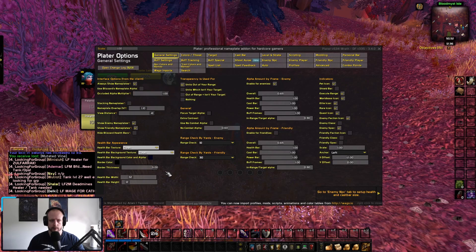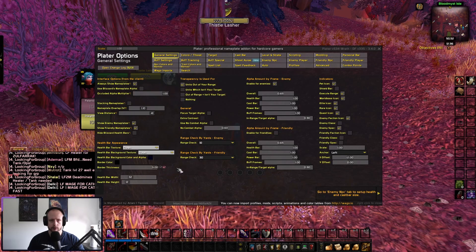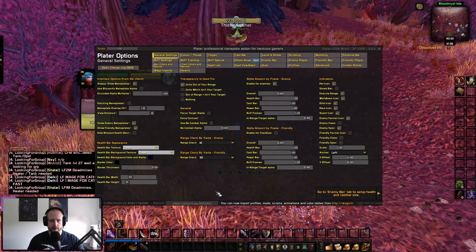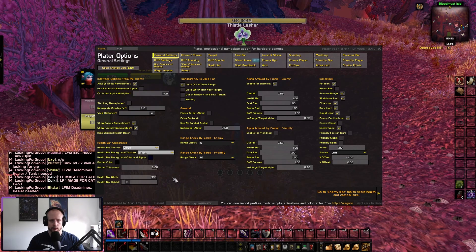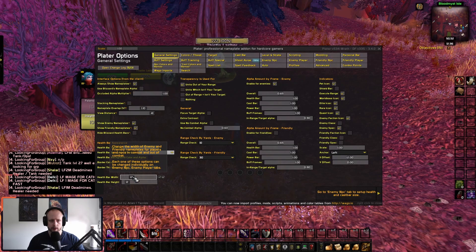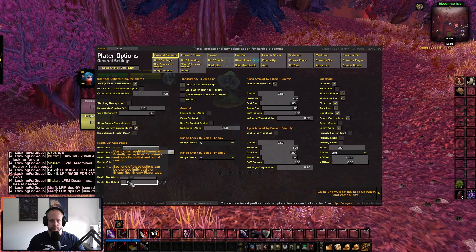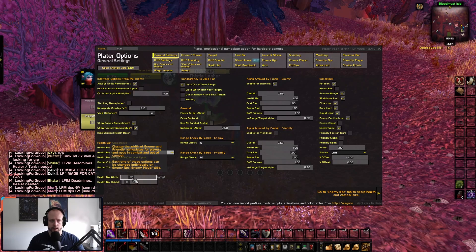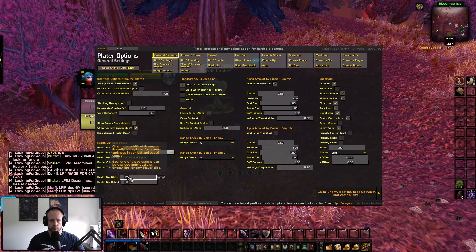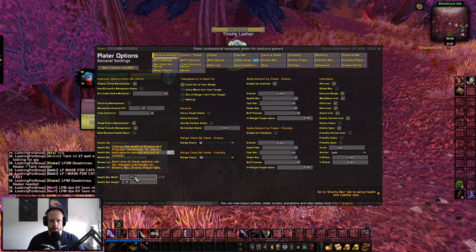You can turn the border thickness down or up. I like it to be like that — you can set it to full, set it to high. I think around 12 or 10 is probably where I want it — something like that looks good.